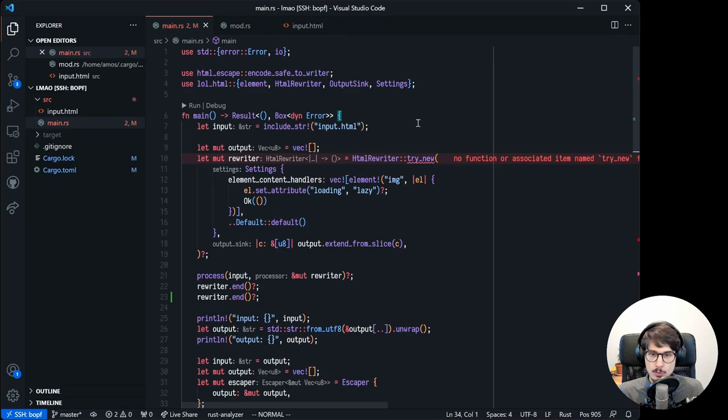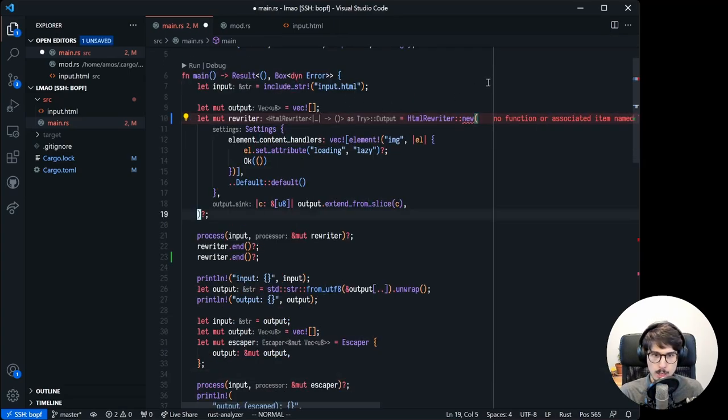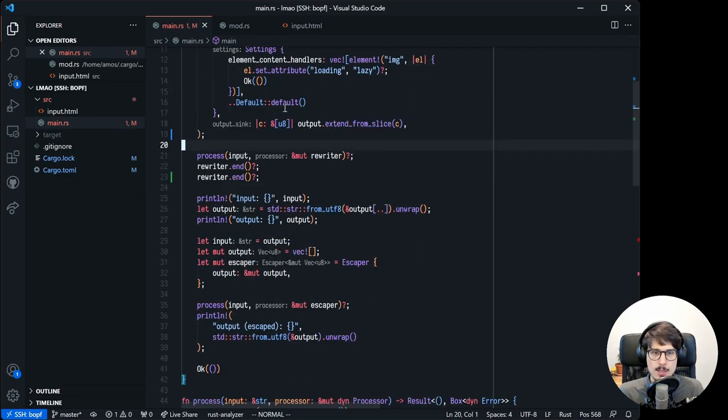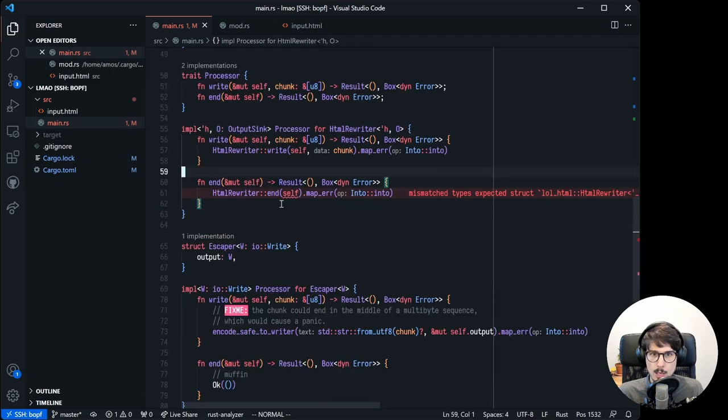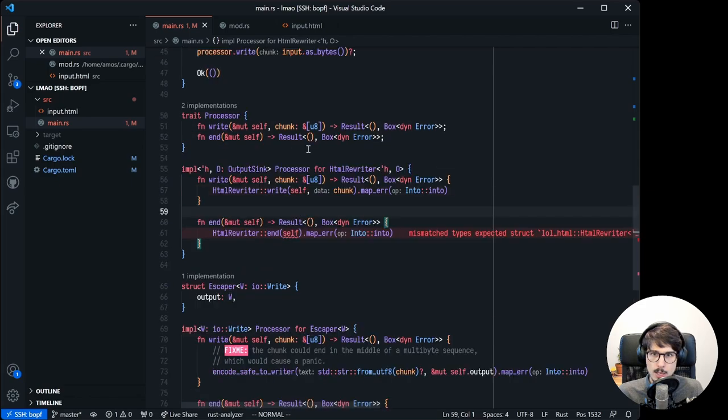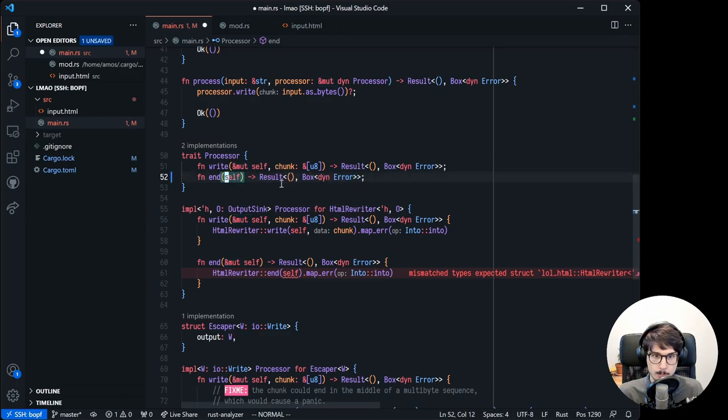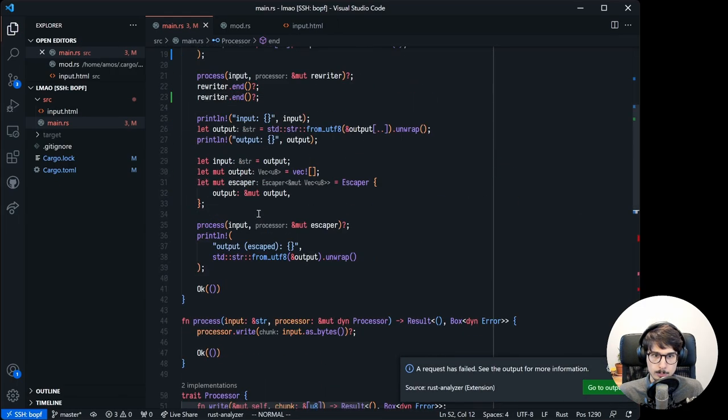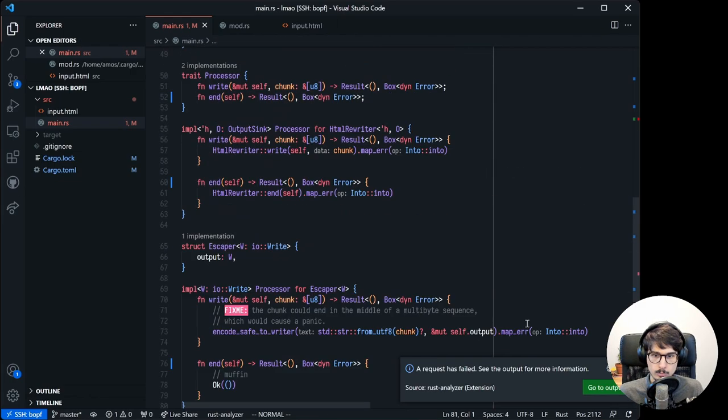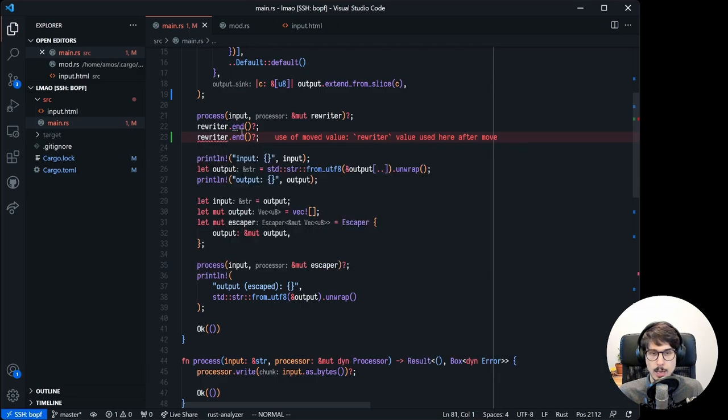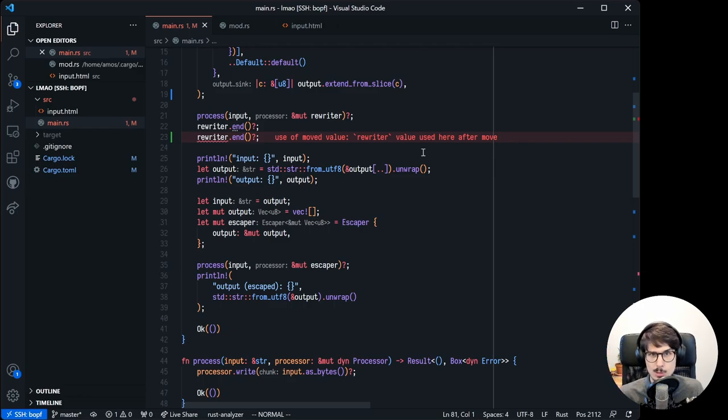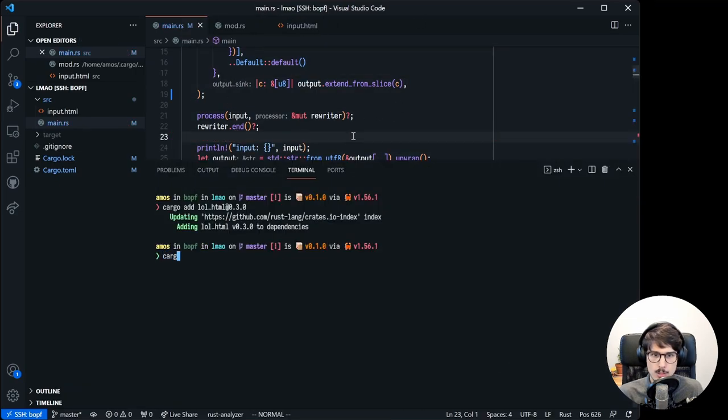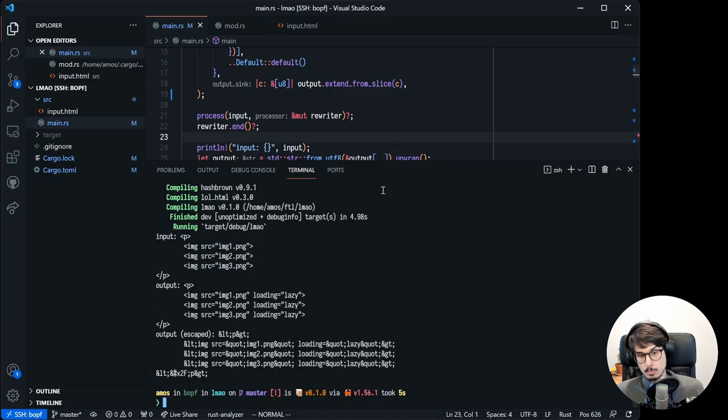So first of all, try new has been renamed to new, and it can no longer fail. That's an easy change. Second, our implementation of processor for HTML rewriter no longer works, because all we have is a mutable reference to self, and now we need to pass ownership of self. So what can we do? Well, we can change the signature of the end method in our processor trait to match the signature of HTML rewriter's end method, like so. And now we can no longer call rewriter.end twice, which is something I love about Rust's type system. If you design your types carefully, you can prevent entire classes of bugs in ways that are impossible or extremely awkward in other languages. So let's remove the extraneous call and see if it still works. Yeah, it does.